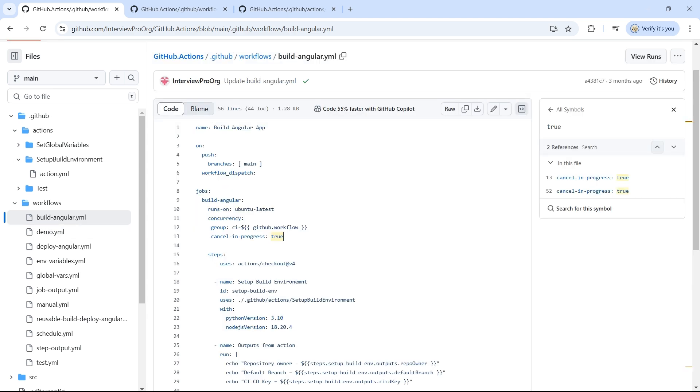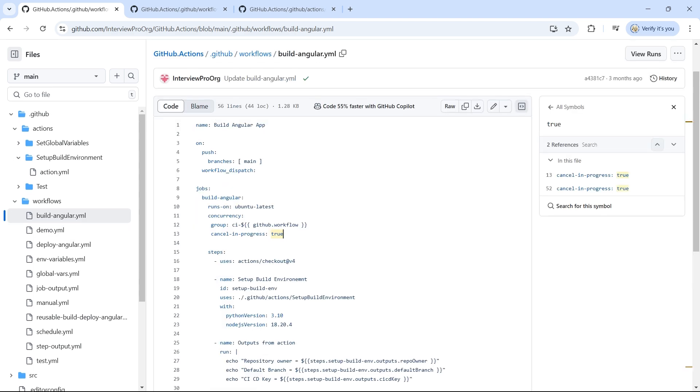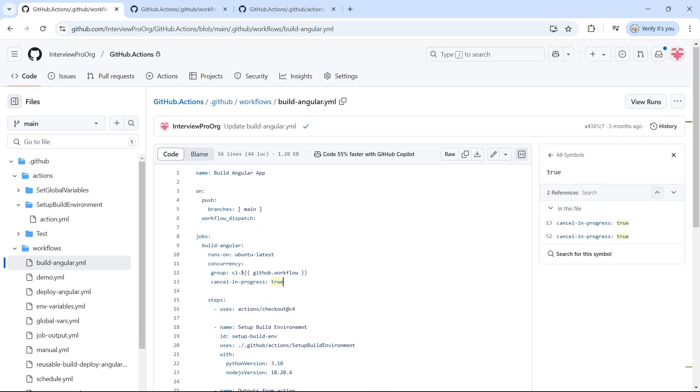You can create a reusable workflow either in a separate repository or within the same repository as the workflow that you're using it in. So I'll be using the same repository.